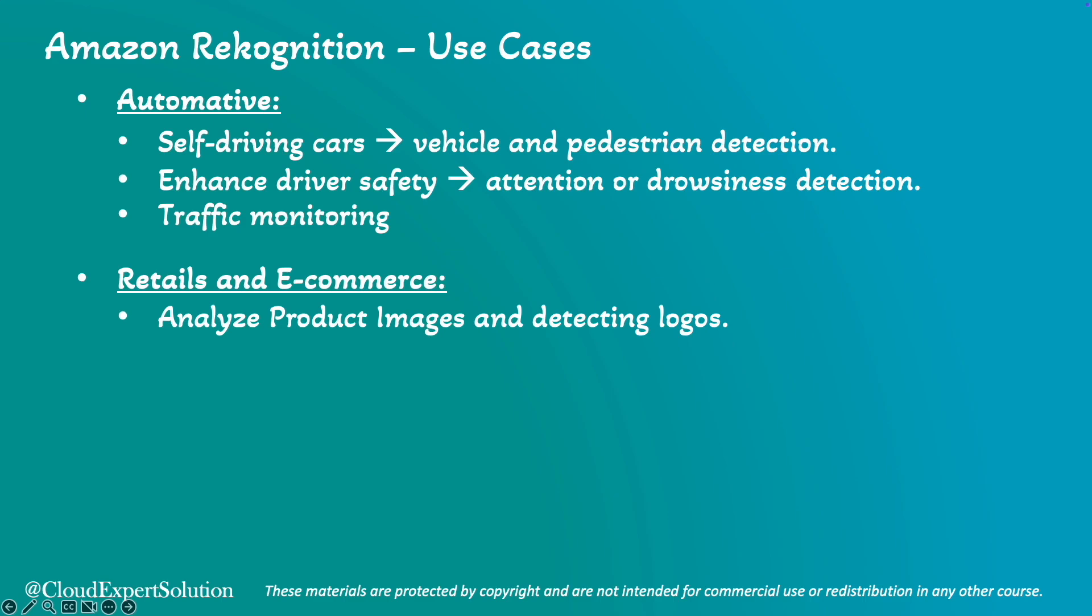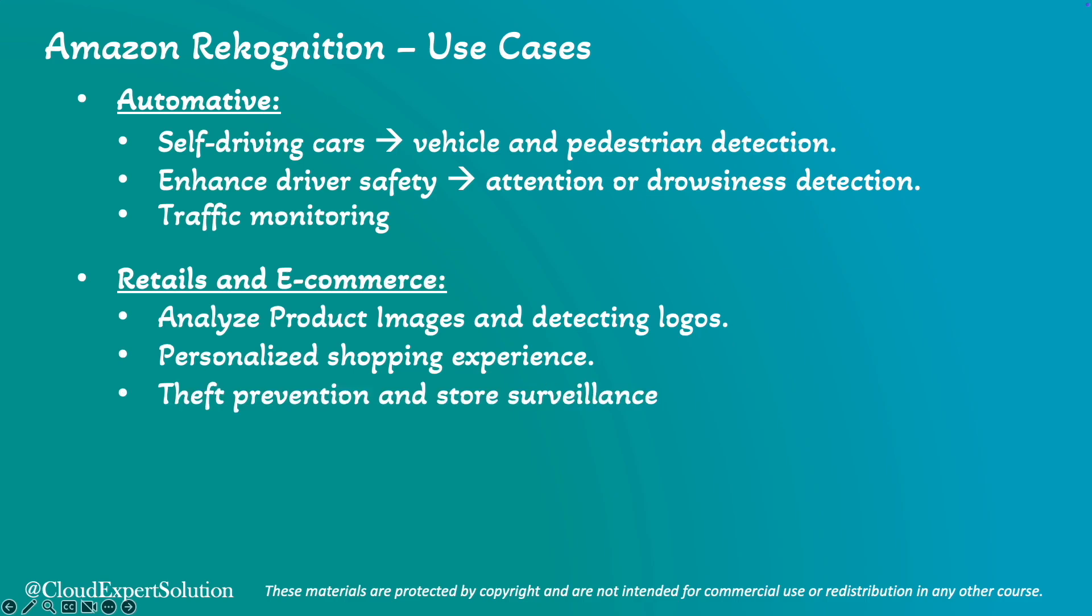Last but not least, for retail and e-commerce use cases, it can be used to improve customer experience by analyzing product images and detecting logos. Amazon Recognition can also be used for facial analysis for personalized shopping experience, and for theft prevention or store surveillance purposes.